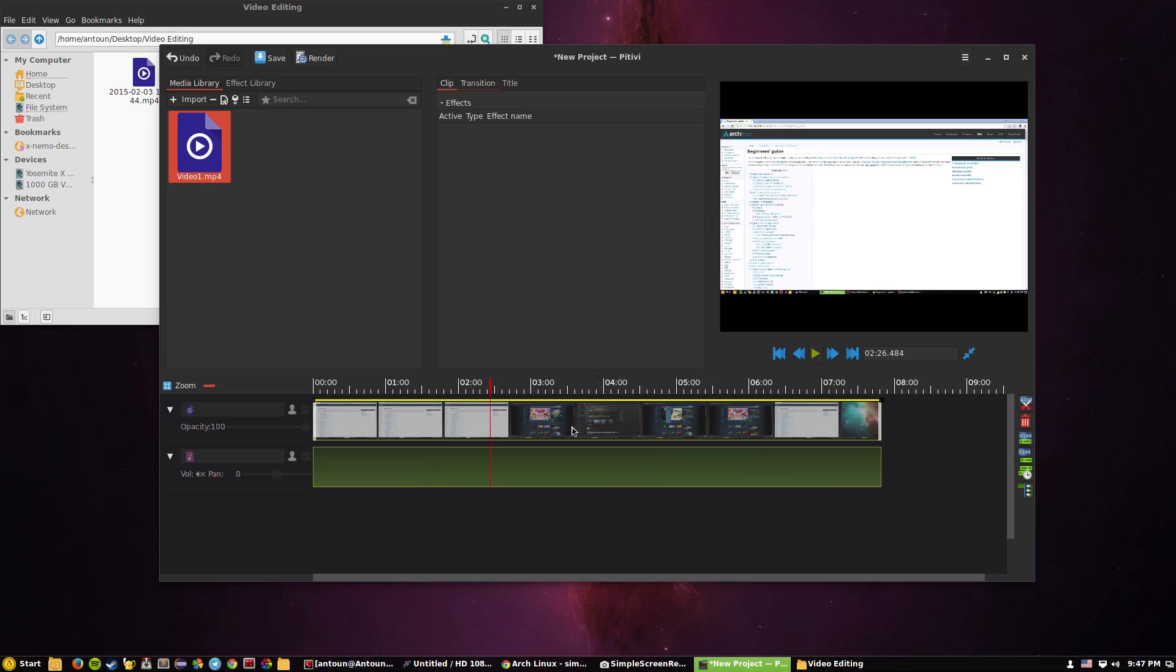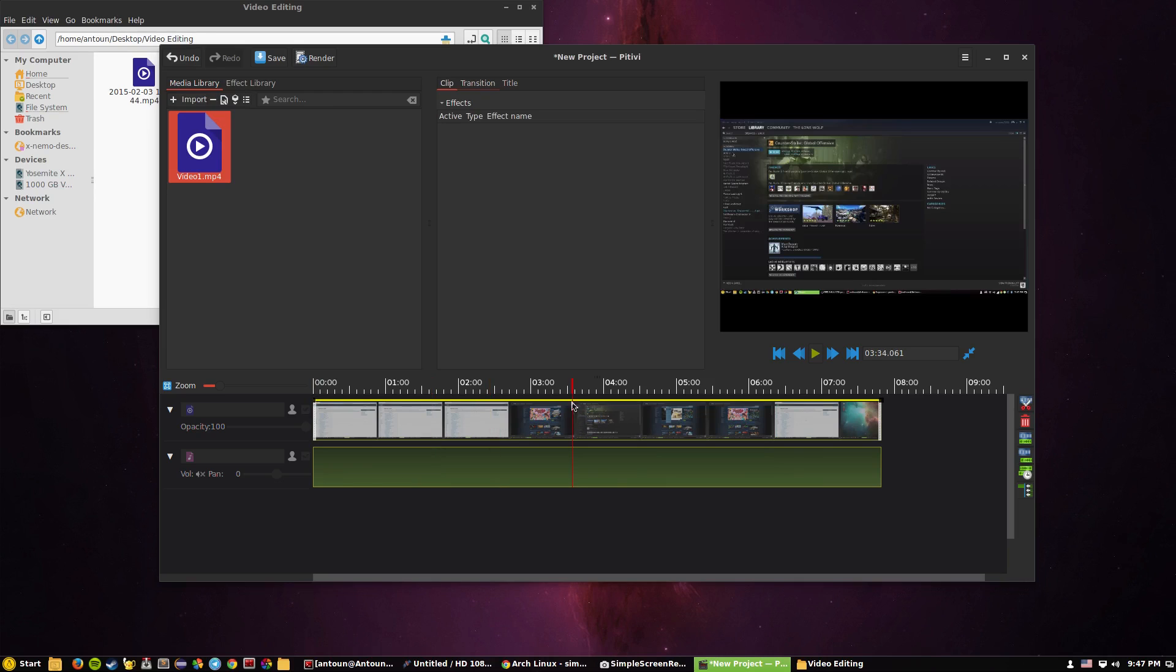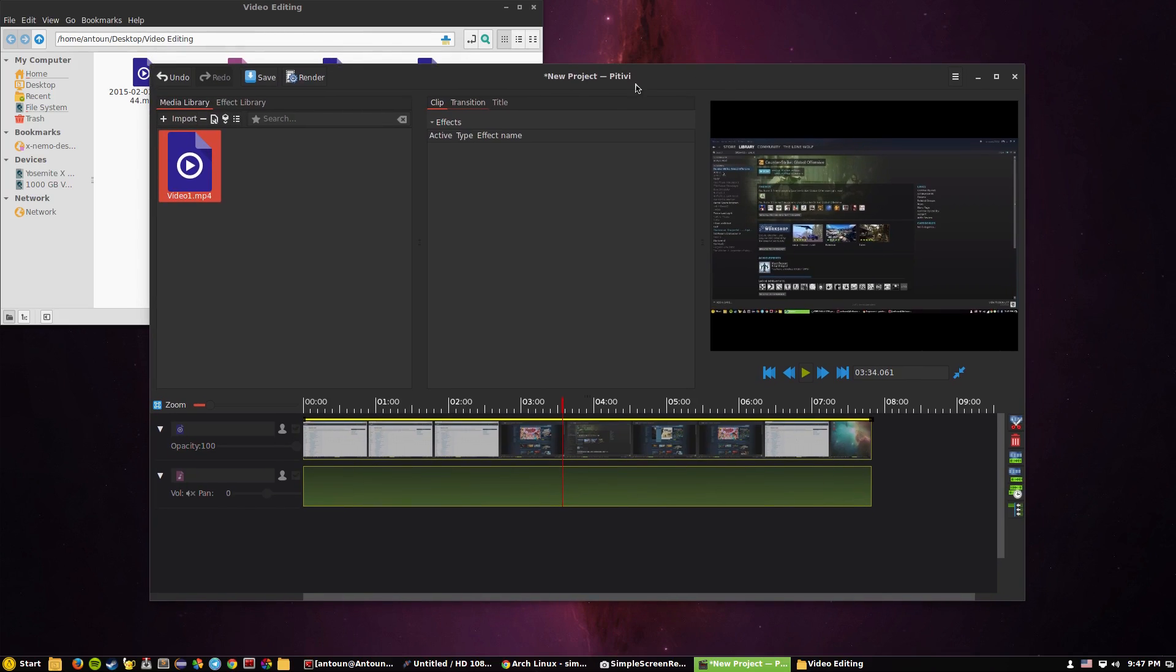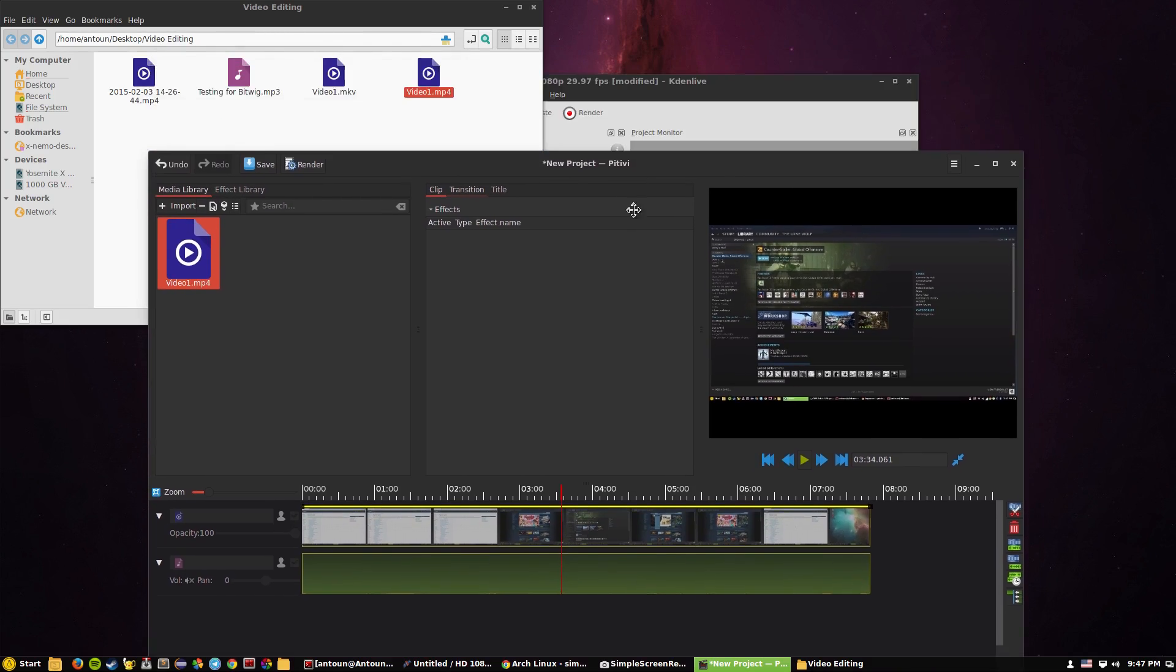But the problem is this is very Sony Vegas-like, you don't get a sound bar, you can't change the volume, there's a lot of problems. For this, this is a really good alternative to Kdenlive.